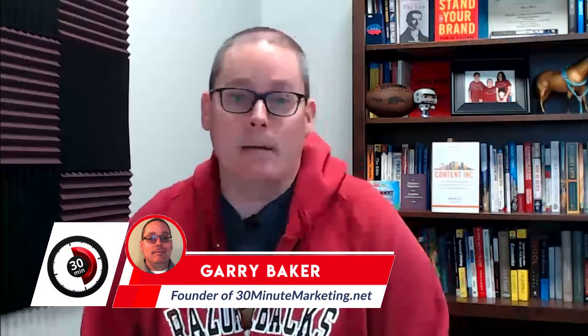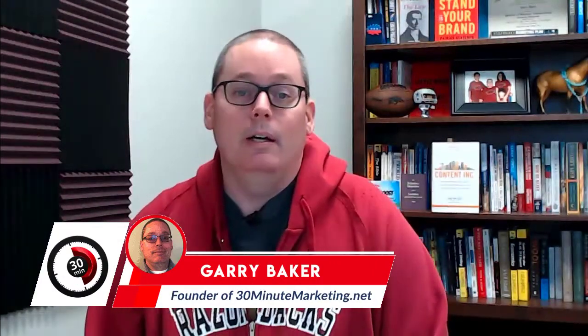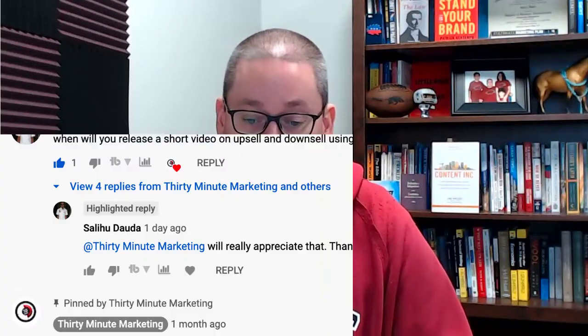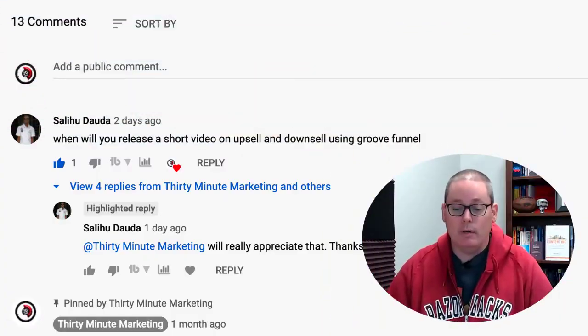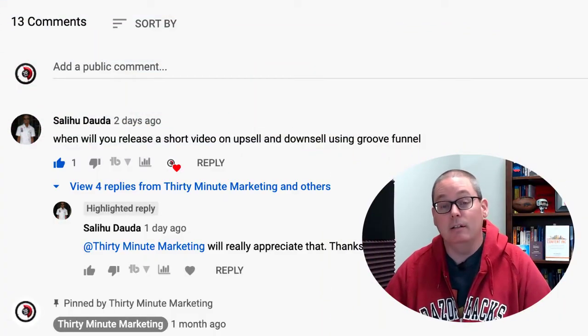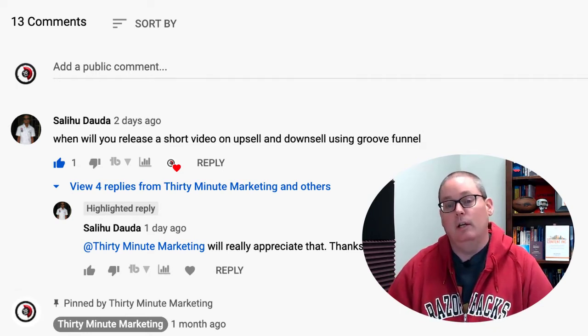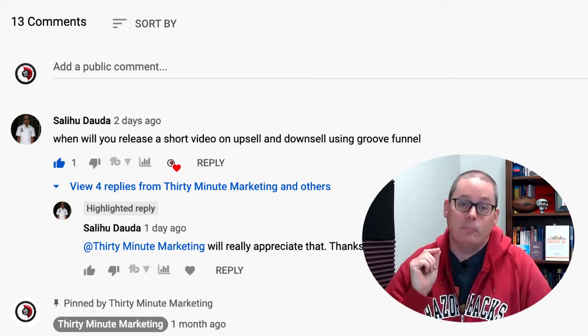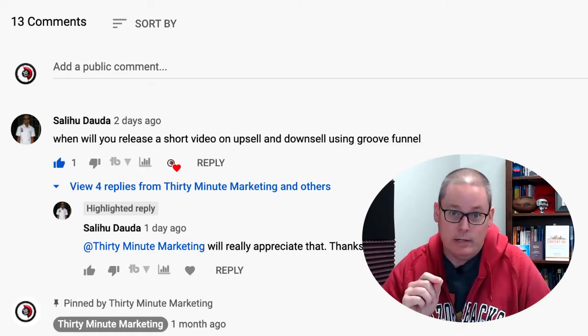Hey 30-Minute Marketers, Gary Baker here with you. Today's video is a response to a question: when will you release a short video on upsell and downsell using GrooveFunnels? The answer to that question is right now in this video.